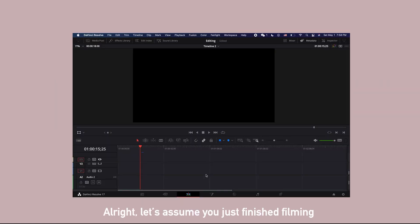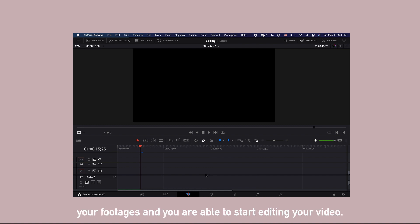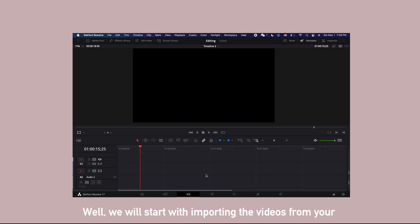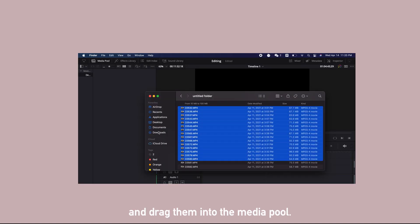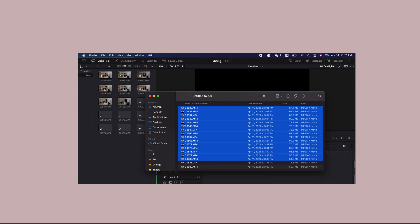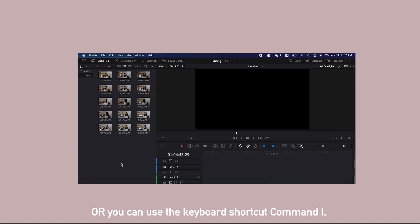Alright, let's assume that you have finished filming your footages and you are about to start editing your video. Where do you start? Well, we'll start with importing the videos from your SD card onto the media pool. You can either select the files and drag them into the media pool, or you can use the keyboard shortcut Command I.